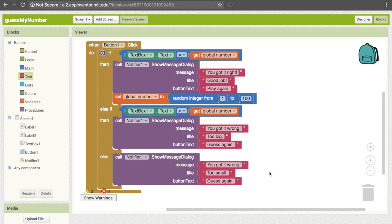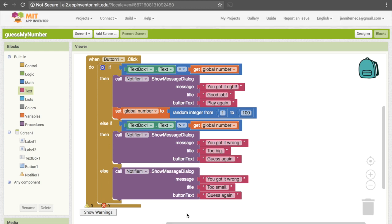Now at this point this is a functioning program and you can try it out. However, there is something we can do to make it even better. If you remember from the video, we had a thing where we could keep track of how many guesses the user had made, and then at the end we informed them of how many guesses it took to get the correct answer. I encourage you to see if you can figure that out for yourself — go ahead and try that and then come back here.